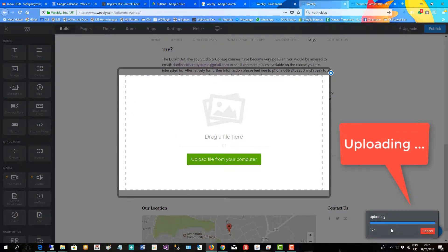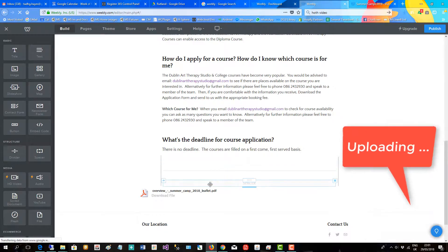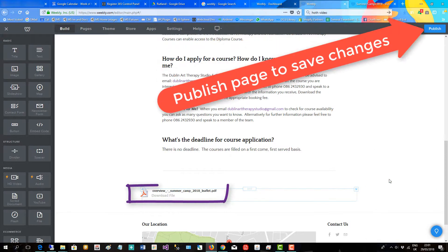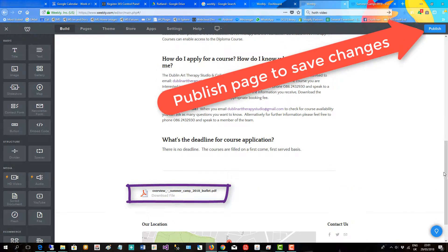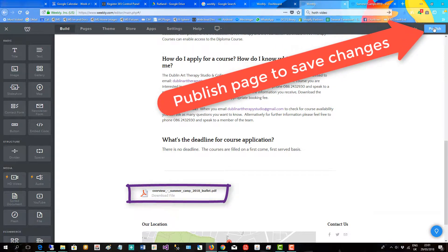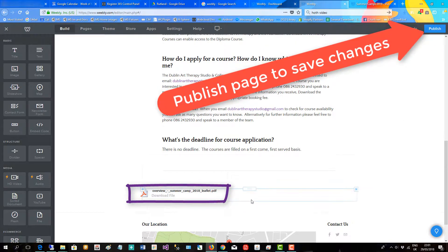And here we are, this PDF here. Double click, it's uploading down here and there it appears. And then you'd go up and save it, there, publish the page so it's viewable for visitors to download.